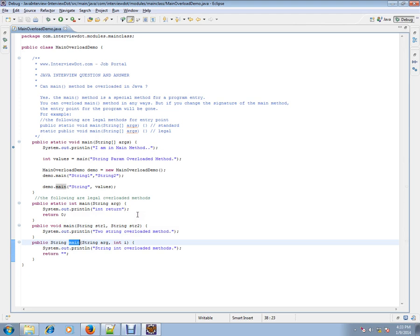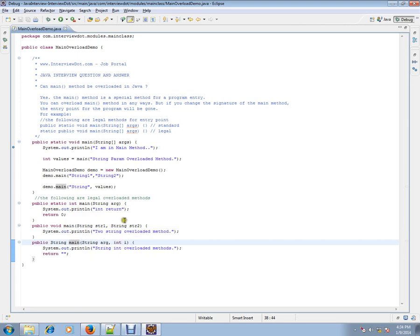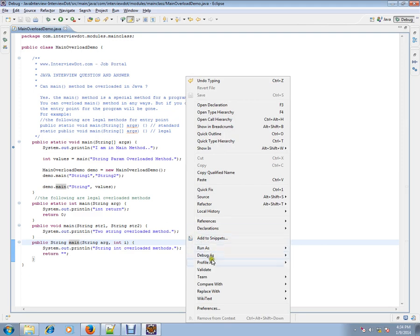That's where the overload concept comes into picture. And the last method is main method I am overloading using string and int. Let's debug and check how exactly it works.